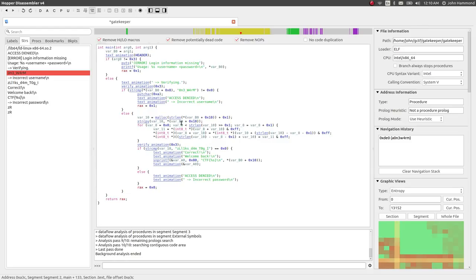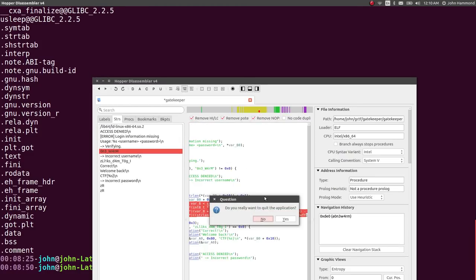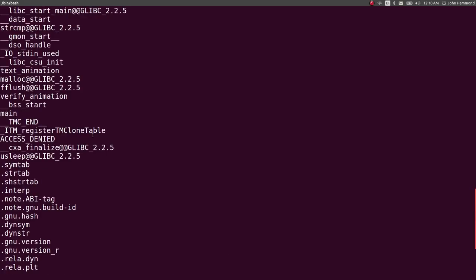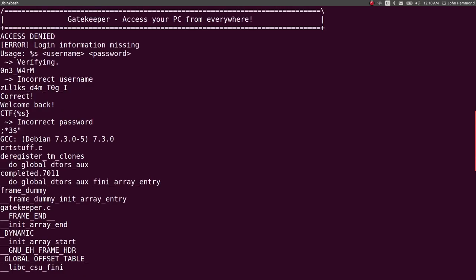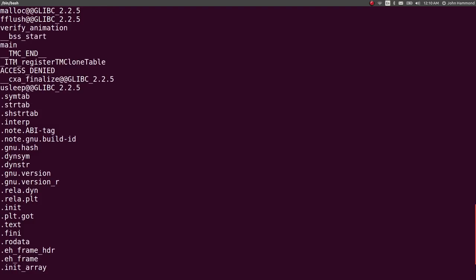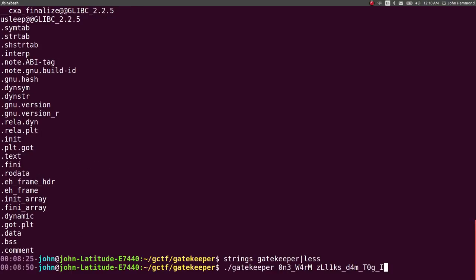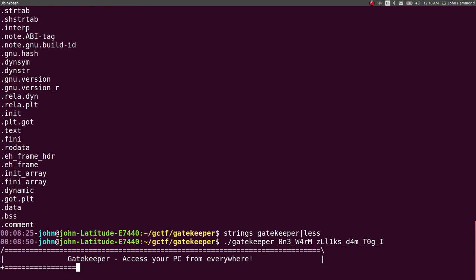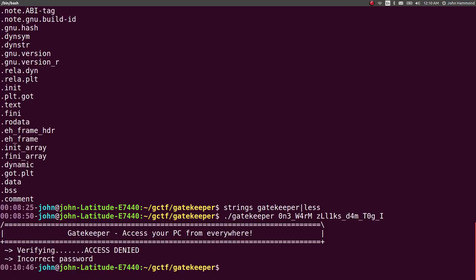So let's try those strings to see if they are something that we actually want. Let's run gatekeeper. That was a username, supposedly, and we'll try this as the password. Just like that. We'll go through that animation. Verifying. That takes however long it needs to take. Access denied. Incorrect password. Okay, so our username seems to be correct, but our password is wrong.